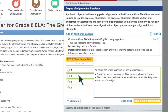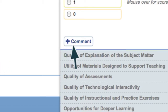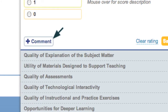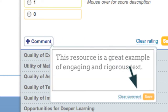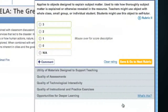If the rubric doesn't apply to the resource, you can select Not Applicable. This particular resource is very closely aligned to the standard, so we will give it a superior rating of 3. If you'd like to provide an explanation of your rating or add additional information, you can click Comment, type in your comment, and click Save. To continue, click Save and Go to Next Rubric.